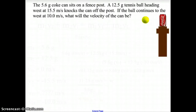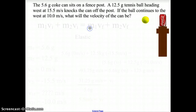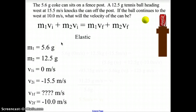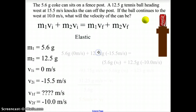Let's look at one final example of an elastic collision. We have a 5.6 gram coke can sitting on a fence post. A 12.5 gram tennis ball is heading west at 15.5 m/s and knocks the can off the post. If the ball continues to the west at 10 m/s, what will the velocity of the can be? This is an elastic collision because the tennis ball and the can will not stick together. M1 is 5.6 g, m2 is 12.5 g, the can is initially at rest, the ball moves west at −15.5 m/s, and the ball's final velocity is −10 m/s.